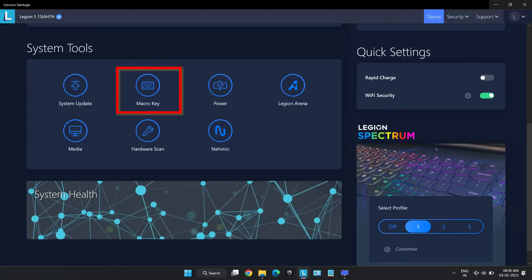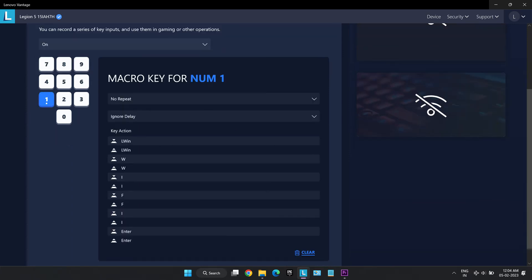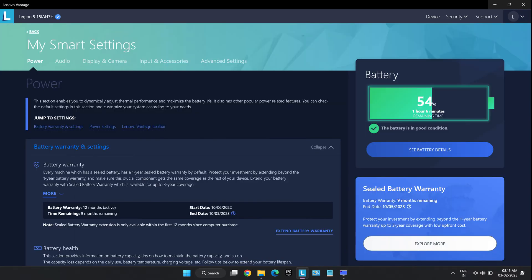Next is macro key function which can be used to define a shortcut key for a particular set of recorded actions. For example, I created this macro to turn off the internet on pressing number one hotkey.